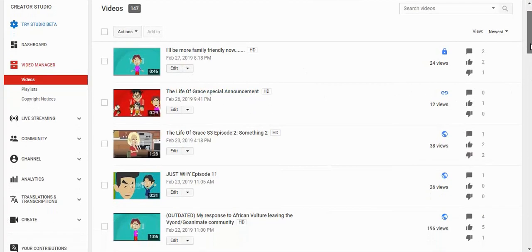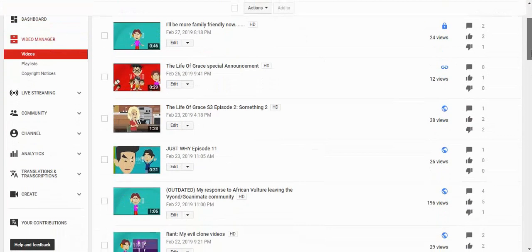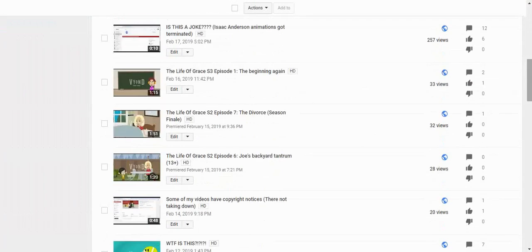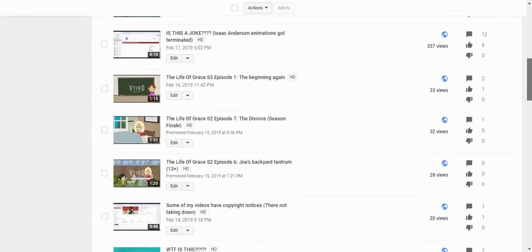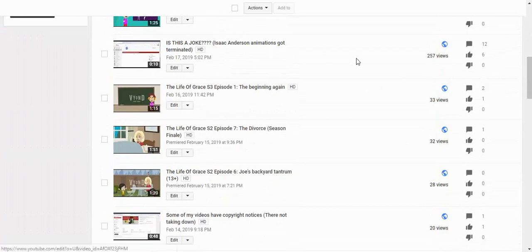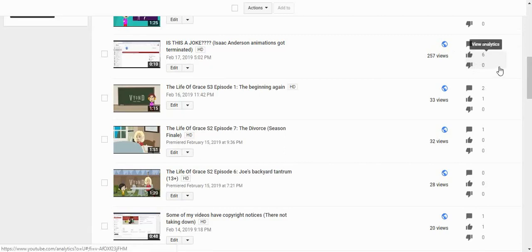So the Life of Grace special announcement, I had to unlist this because it's not even that special. So yeah, the Life of Grace, yeah this is my own original series. And guys, as soon as I upload this video, this view started to increase fast. No dislike though.